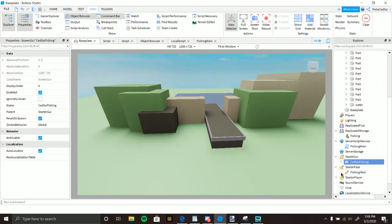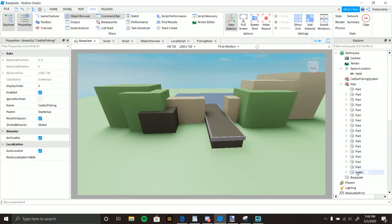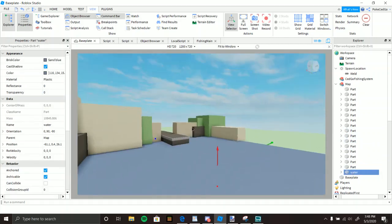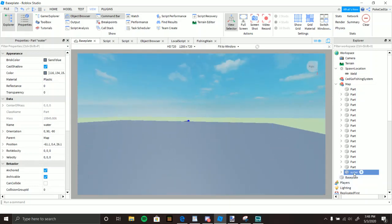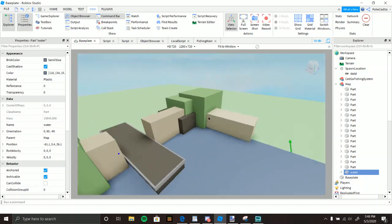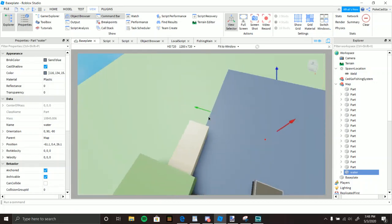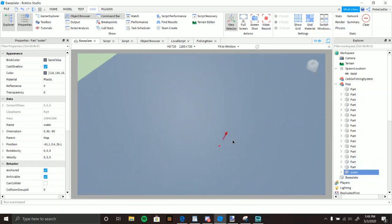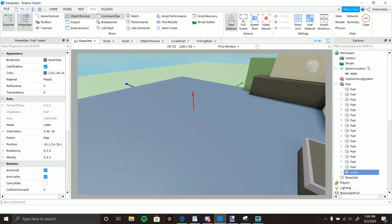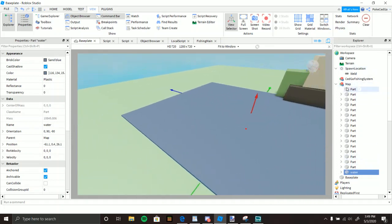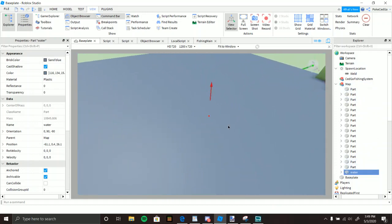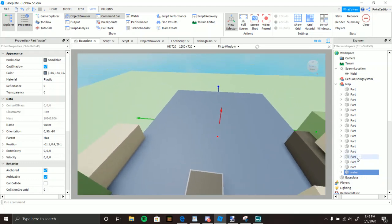The main thing to understand: the rod will only work on any part named 'water', lowercase. If I named these mountains 'water', the rod would work on them too. So make sure your water part is named correctly. It doesn't matter if it's inside a model or alone — the script checks both — just make sure the part itself is named 'water' exactly.